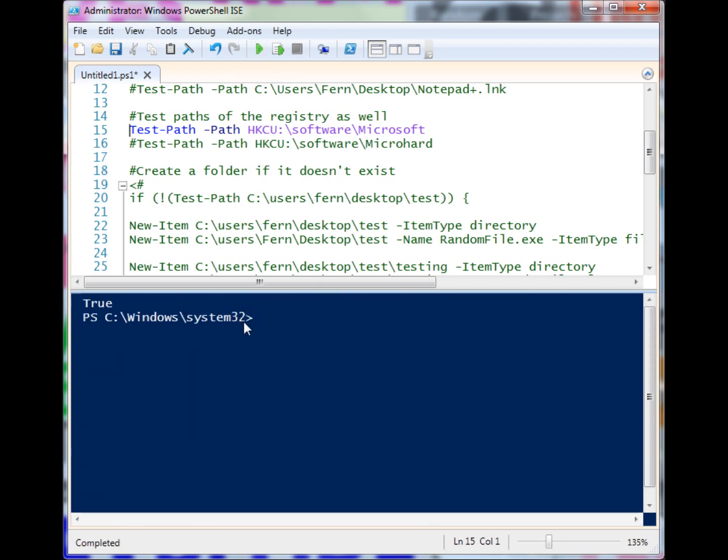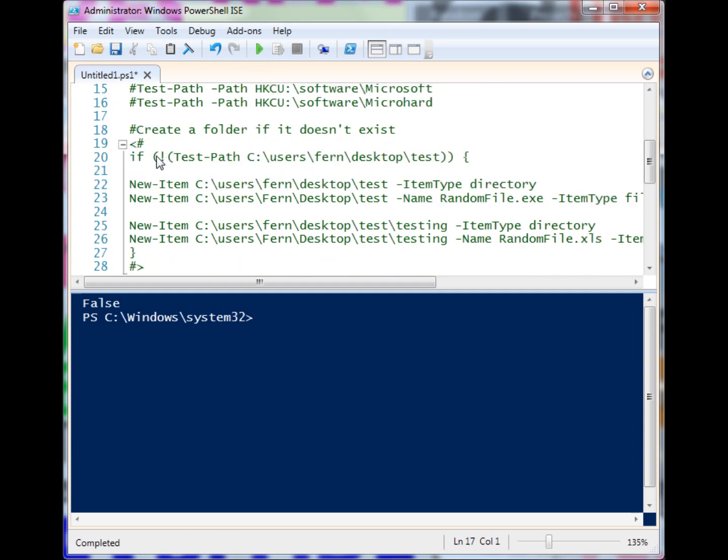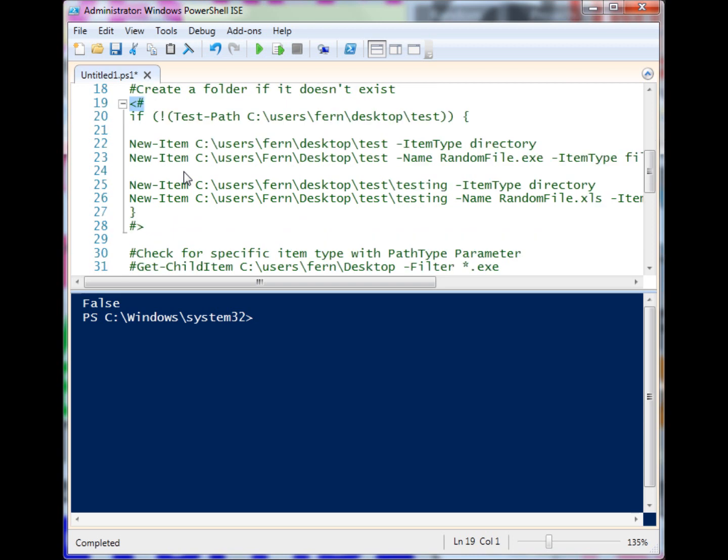Is MicroHard there? Probably not, and it's not. Although somebody probably should start a company called MicroHard - that would be hilarious.